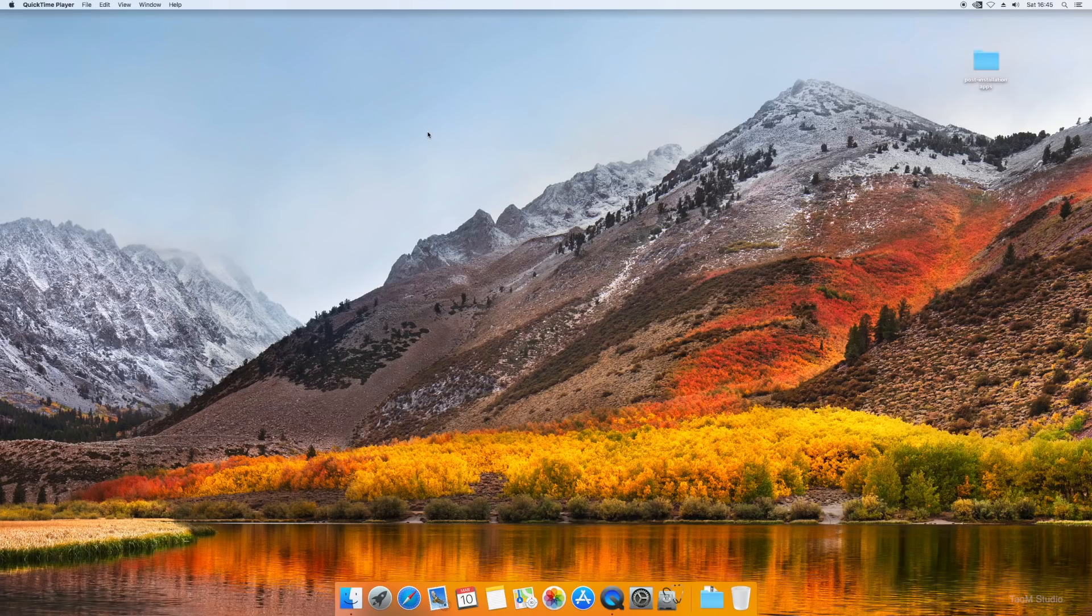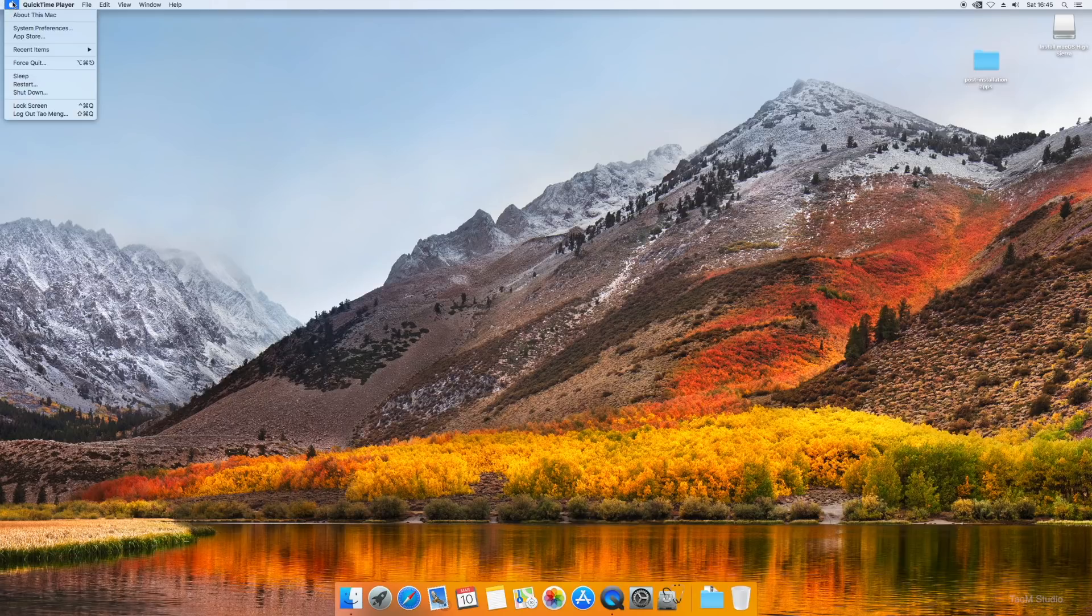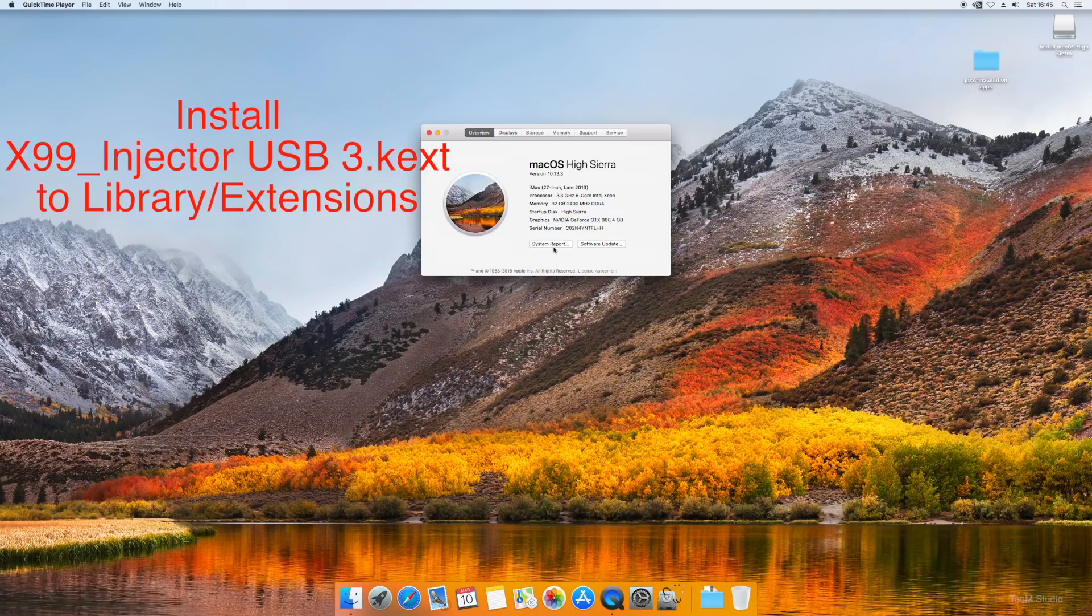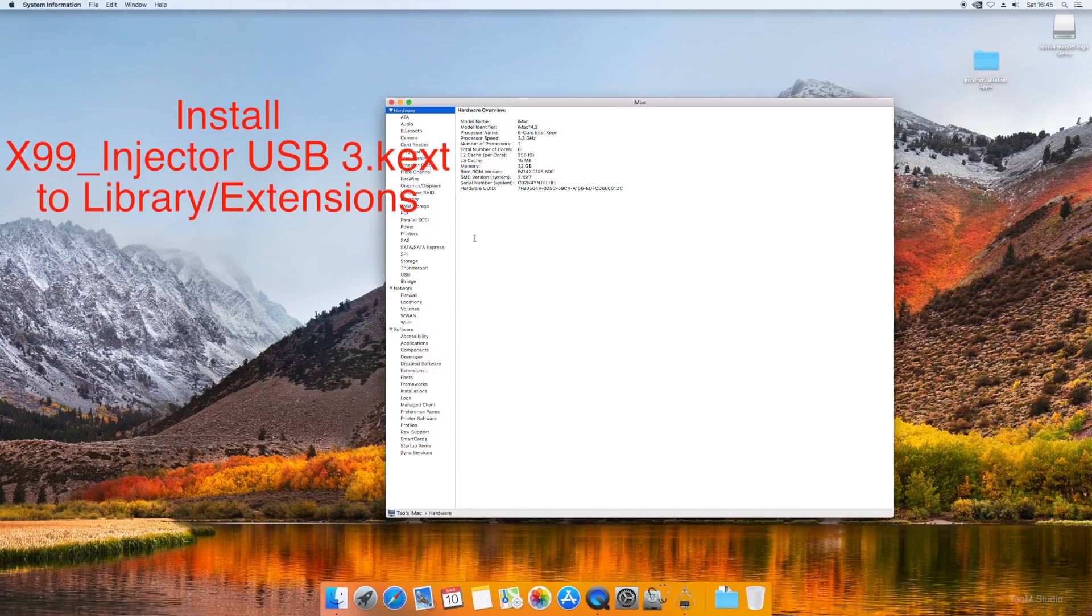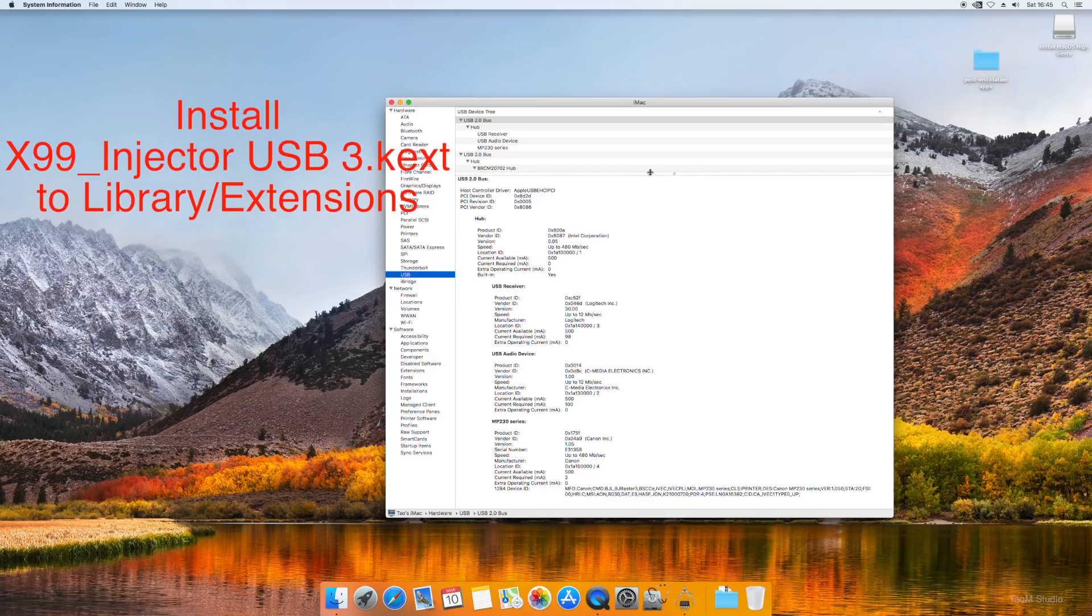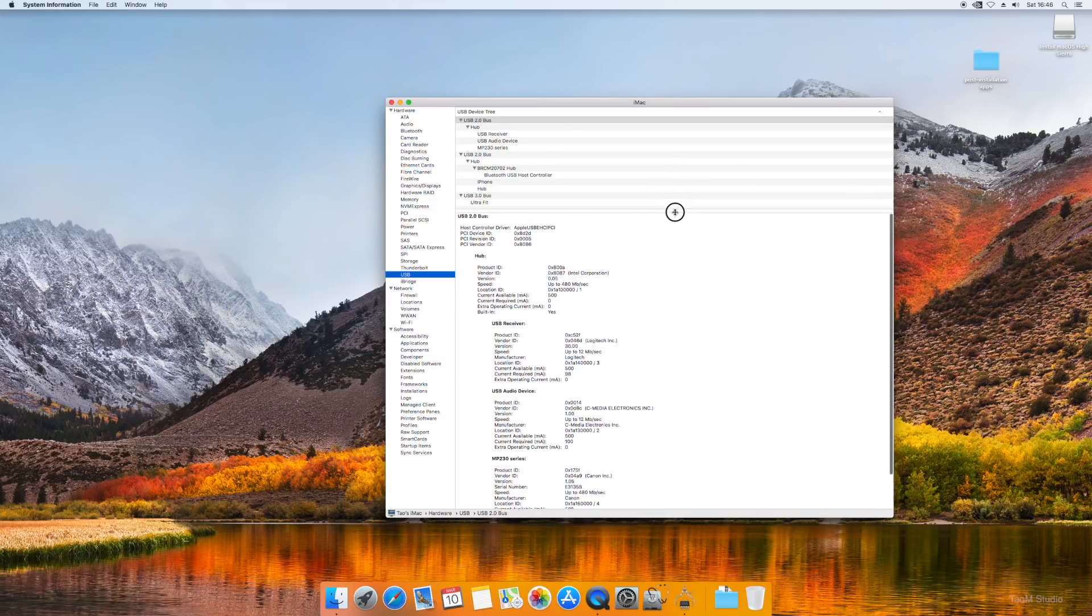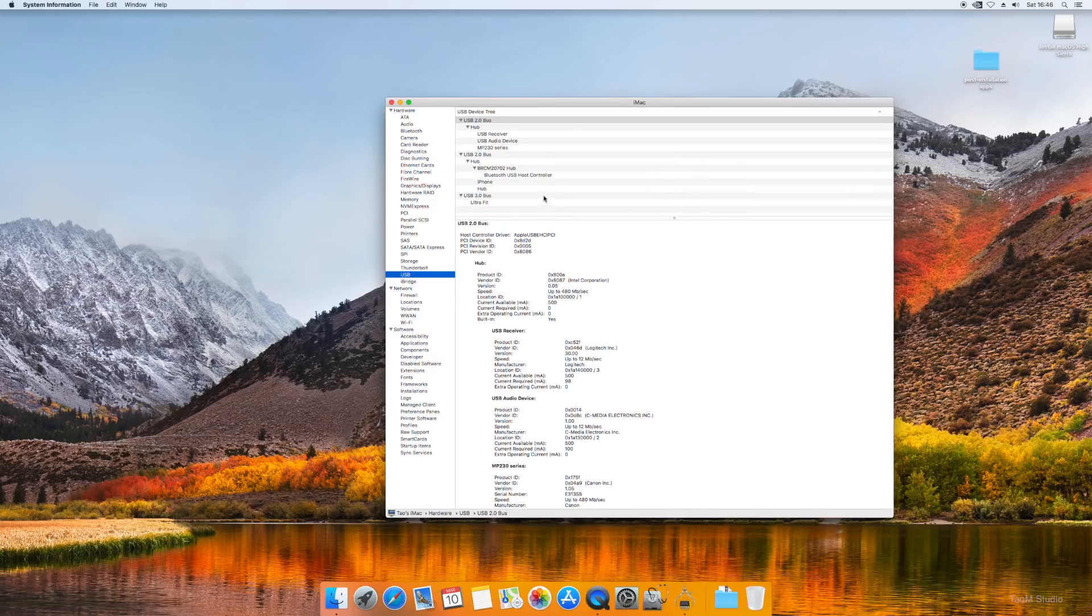For full USB 3 support, you will need to install a USB 3 driver for X99 platform. So that will fully enable USB 3 ports.